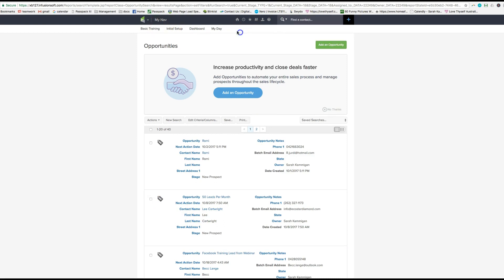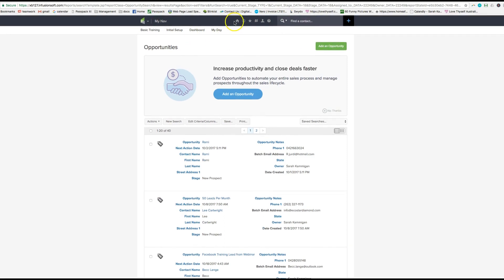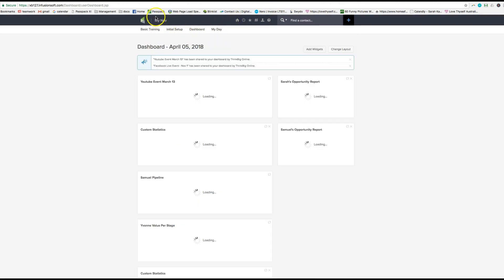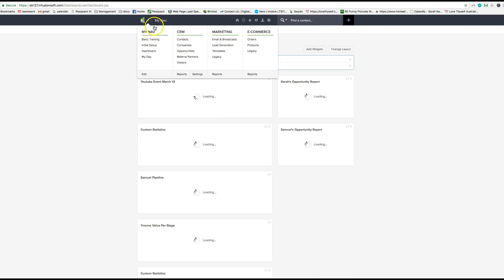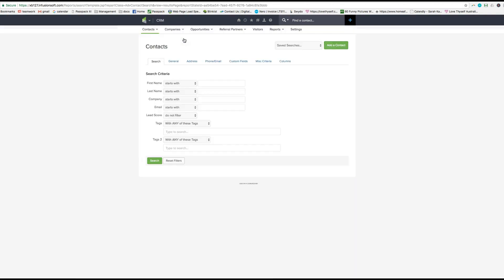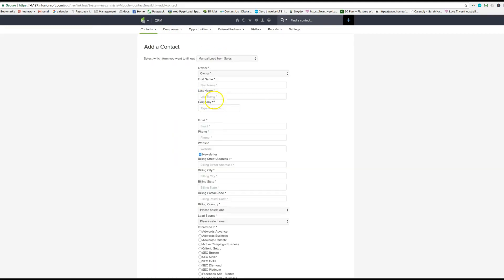So you have to go into home, sorry, contacts, add a contact, and then create the whole kerfuffle with the contact.